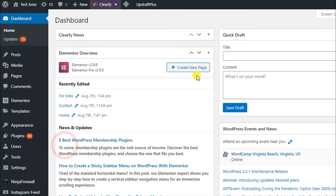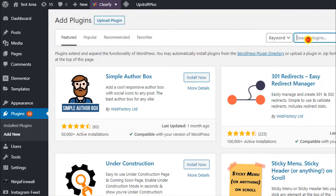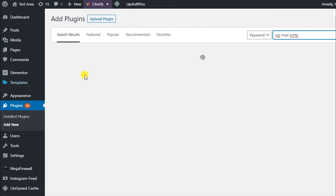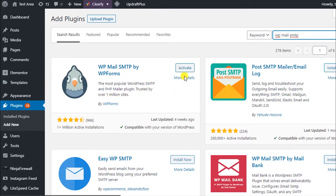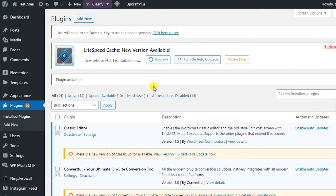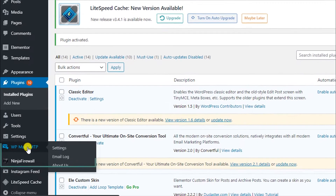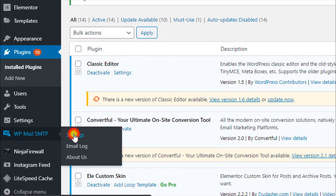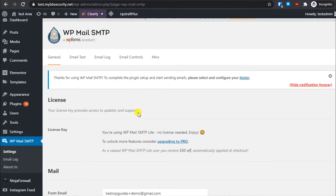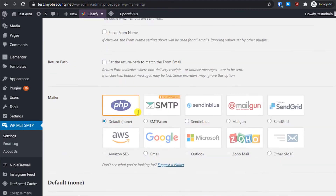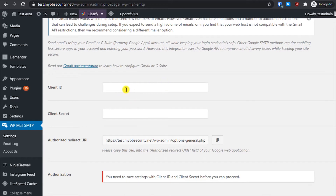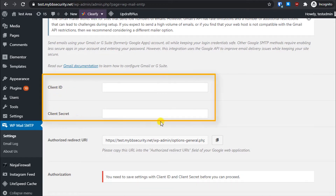Meanwhile, let's go back to the WordPress dashboard and install the plugin. Search for WP Mail SMTP, then install and activate it. Once activated, on the left sidebar you'll see the WP Mail SMTP option. Click on Settings, scroll down, and select Gmail.